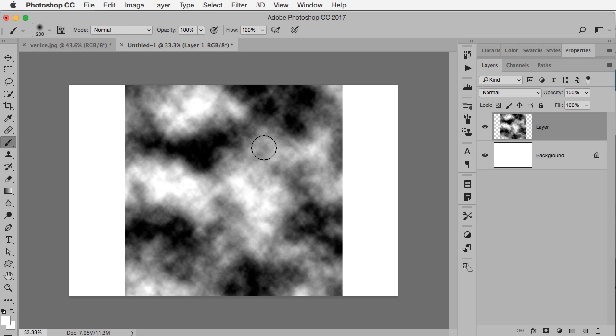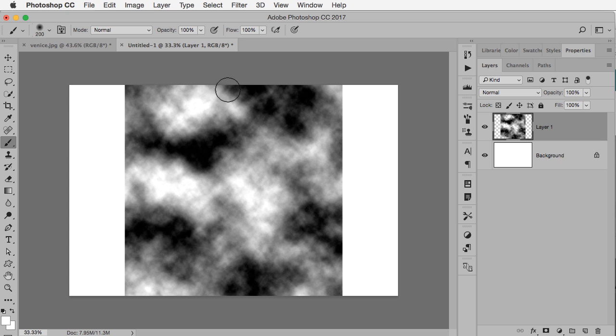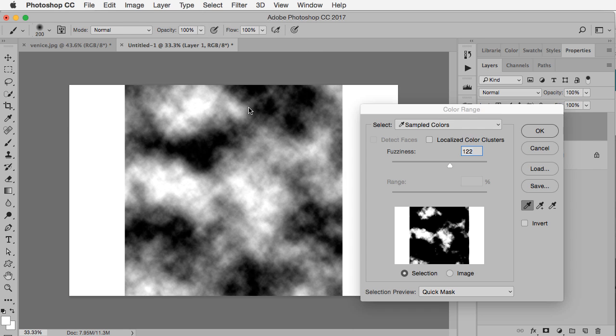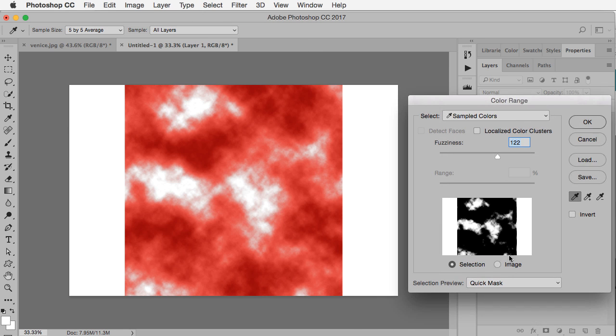That's looking pretty good now, but I want to get this selected. I only really want the cloudy white parts, not the black areas. So I can go to Select Color Range. It's remembering the last time I used this. I had the preview on quick mask, so this is showing me the white areas are what's selected.